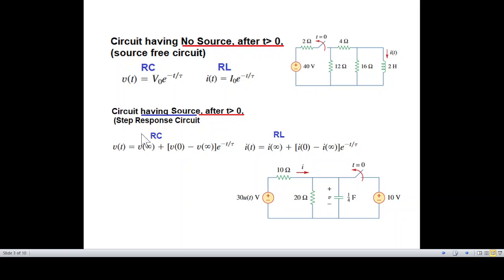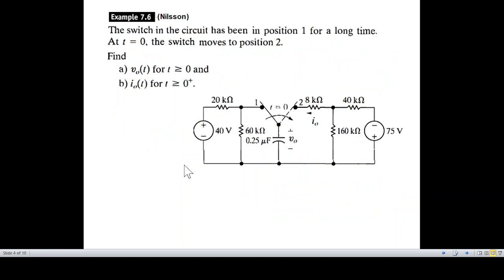Now we look at a circuit with source — the step response circuit. The circuit has been in position one for a long time with a supply voltage of 40 volts. At T equal to zero, the switch moves to position two.